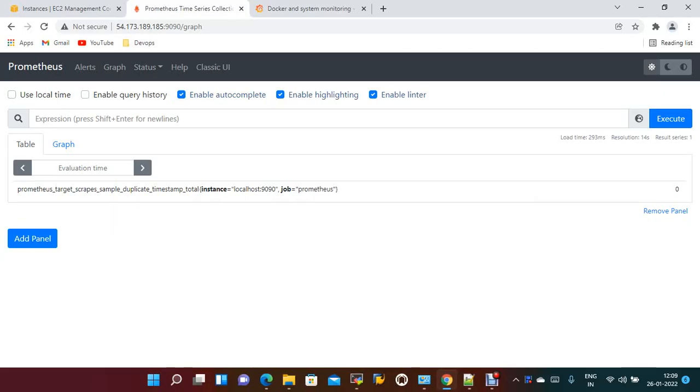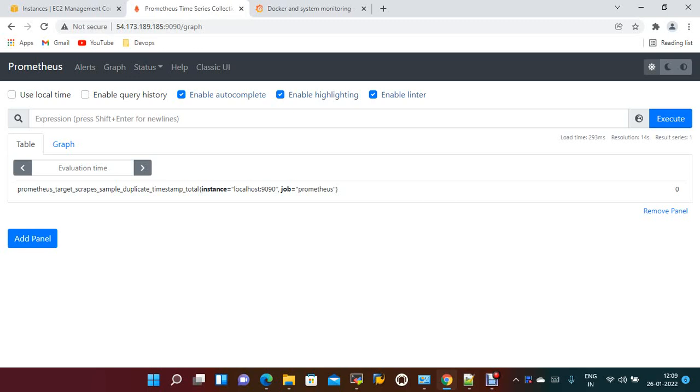Hi everyone, welcome to my channel. In this video, we are discussing how to integrate Prometheus and Grafana with Jenkins. In the previous sessions, we saw how to integrate Docker and Node Exporter with Prometheus and Grafana. In this session, we'll discuss how to integrate with Jenkins and see the jobs running on the Jenkins server.